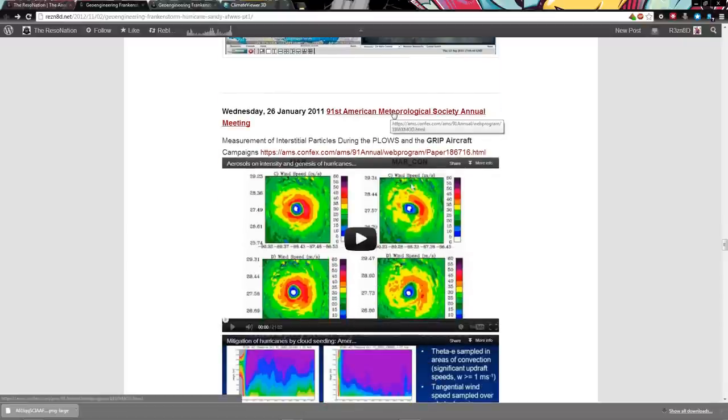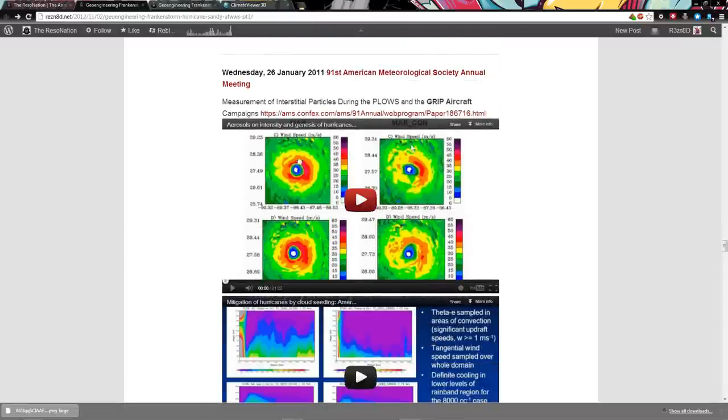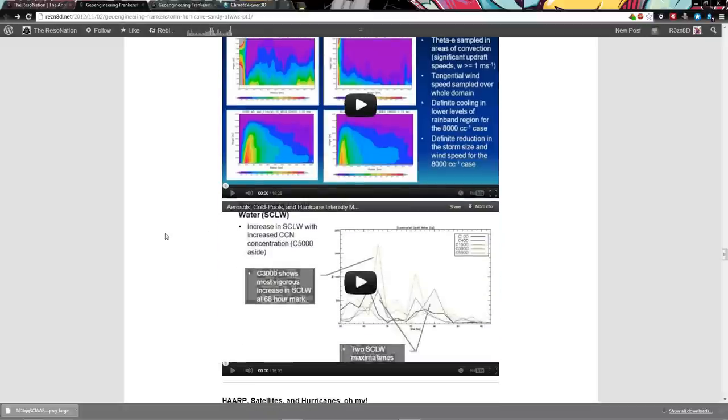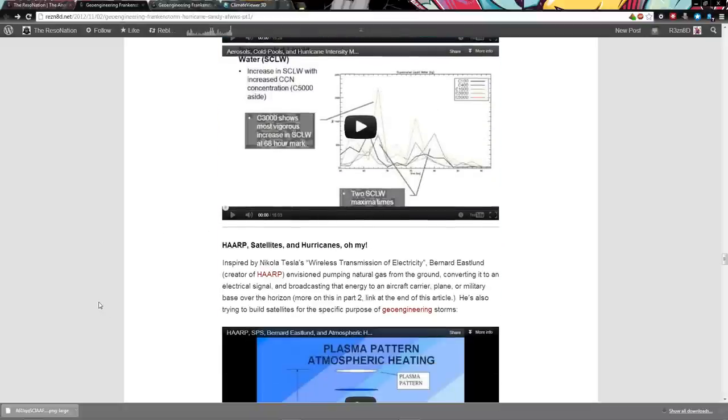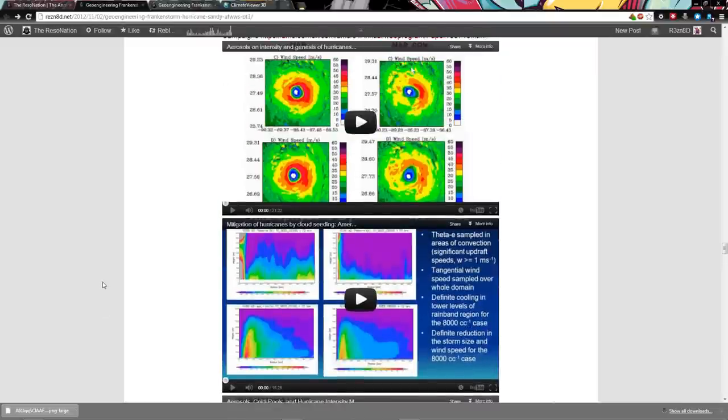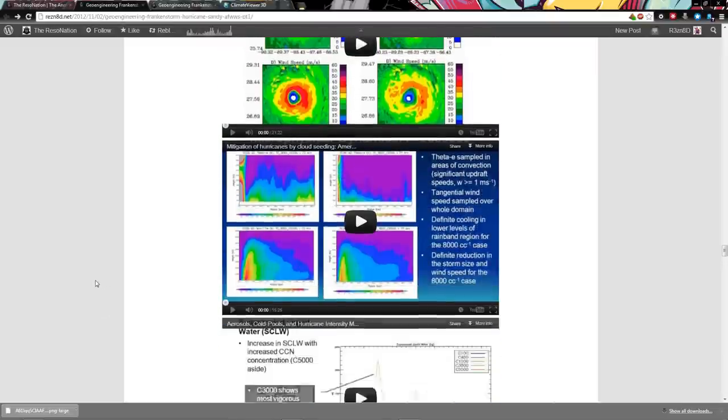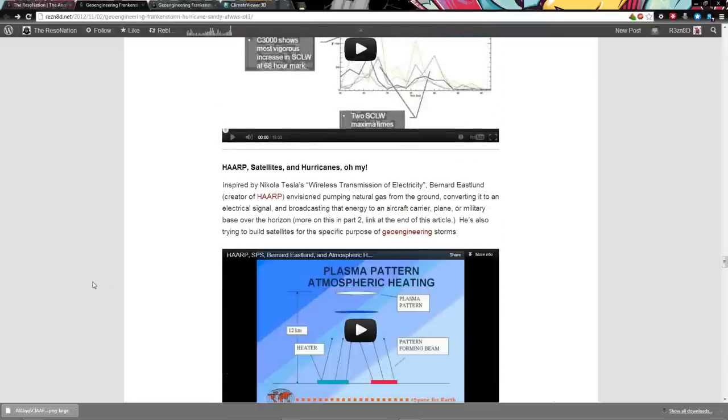2011 at the AMA. Here's where they talk about more screwing with hurricanes. Aerosols on the intensity and genesis of hurricanes. Mitigation of hurricanes by cloud seeding. Aerosol, cold pools, and hurricane intensity modulation. Real is rain, people. You can't argue with the truth.